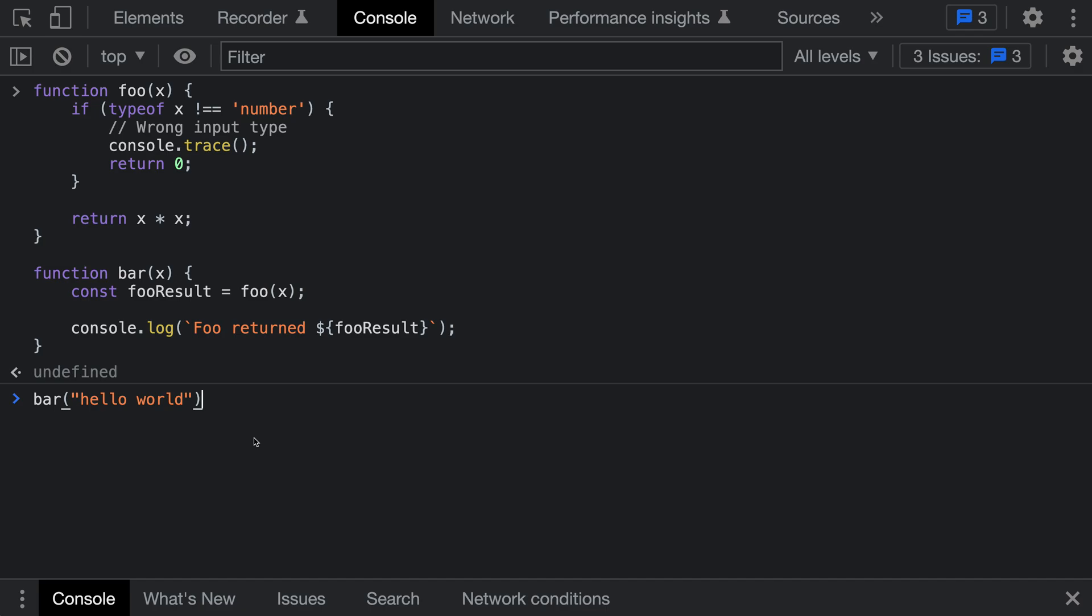Console.trace prints out a stack trace when it's called. This can be useful when debugging JavaScript as it lets you see all the callers leading up to that point in the program.